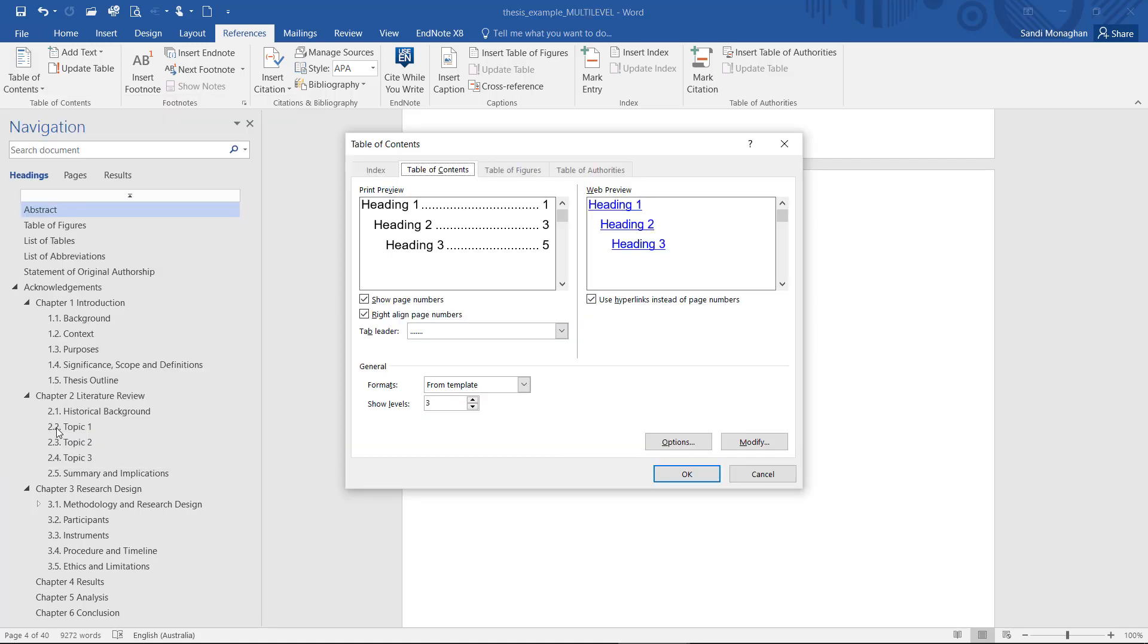I am going to leave the default settings for the page number alignment and hyperlinks as they are. The Show Levels field is where you select the heading levels to display in the Table of Contents. There are four heading levels in this document and I want them all to be in the Table of Contents, so I will change the level number to 4.